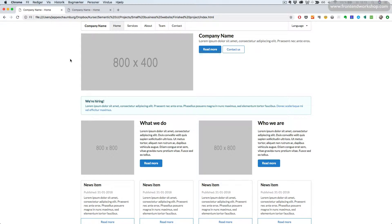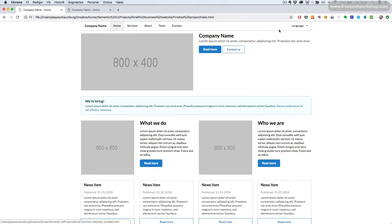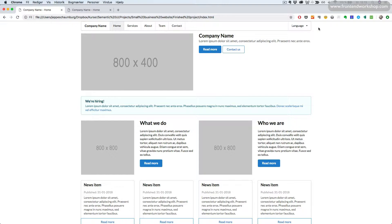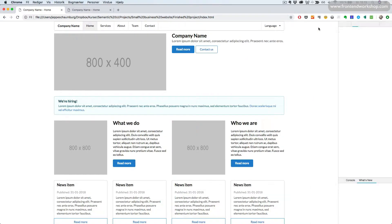We will now start with creating our navigation. We can see that we have the company name here and then we have a link for each of the pages. Then we have a dropdown on the right side that opens on hover where we can select a different language.